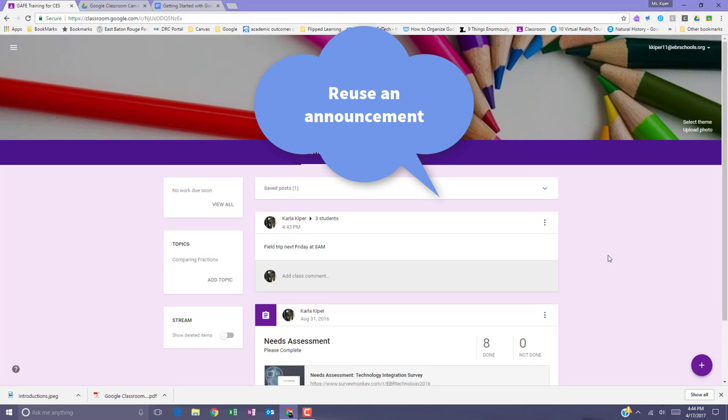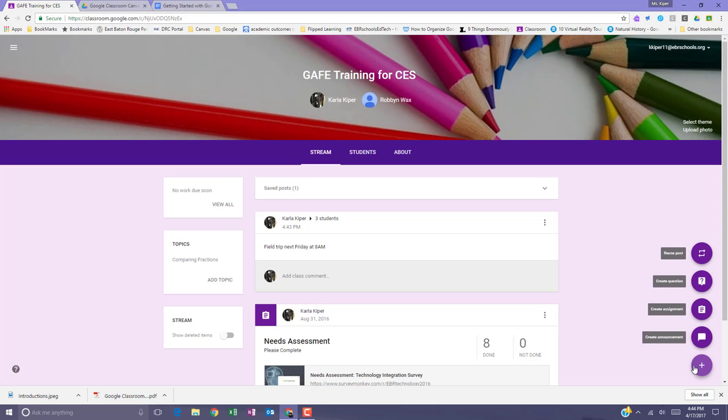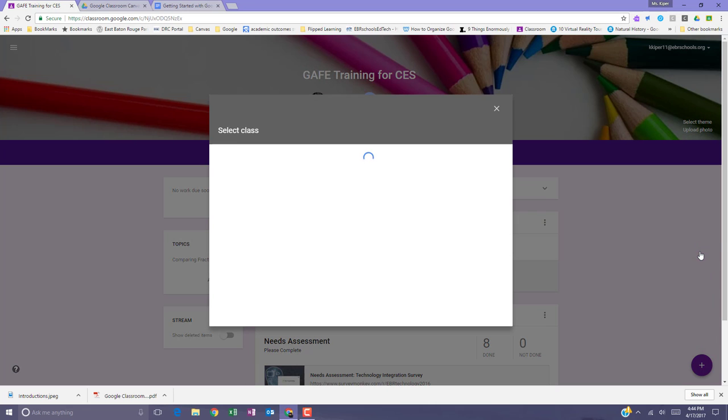Announcements can also be reused at any time. To reuse an announcement, go to the bottom right, hit the plus sign, and select reuse a post.